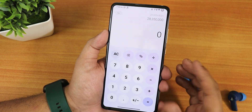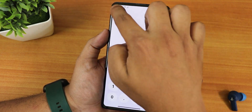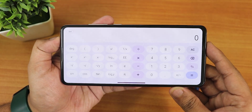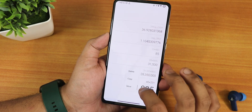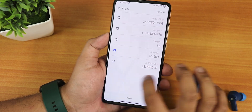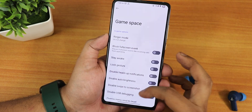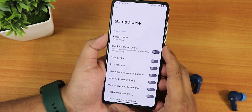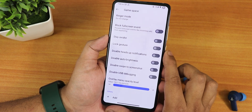The calculator app keeps a history of calculations that doesn't get cleared, and there's a scientific calculator mode as well. You have a delete option for memory and additional options to manage calculation history. The calculator app is really good. There is also a Game Space where you can add any game and enable various customizations as you like.